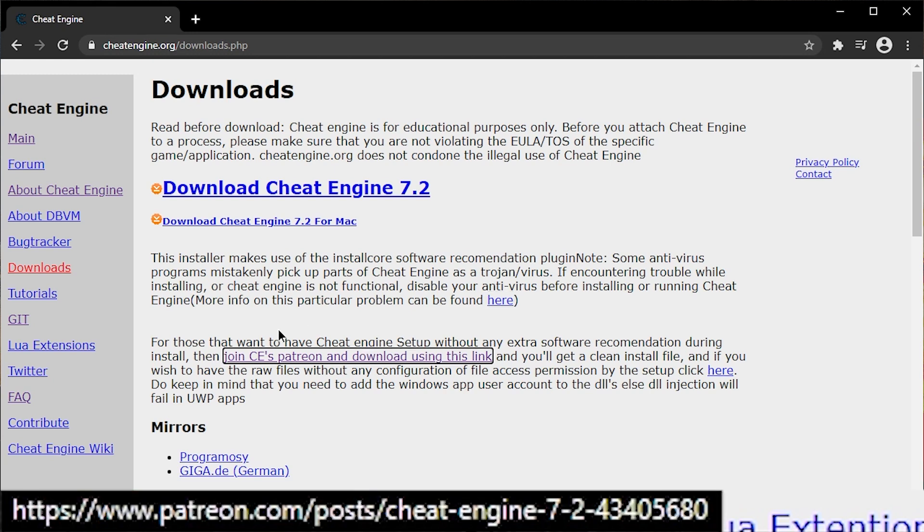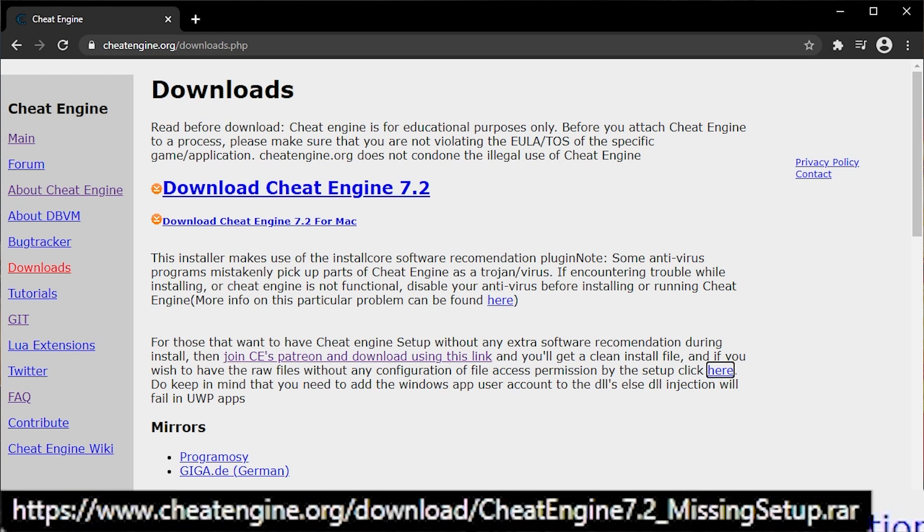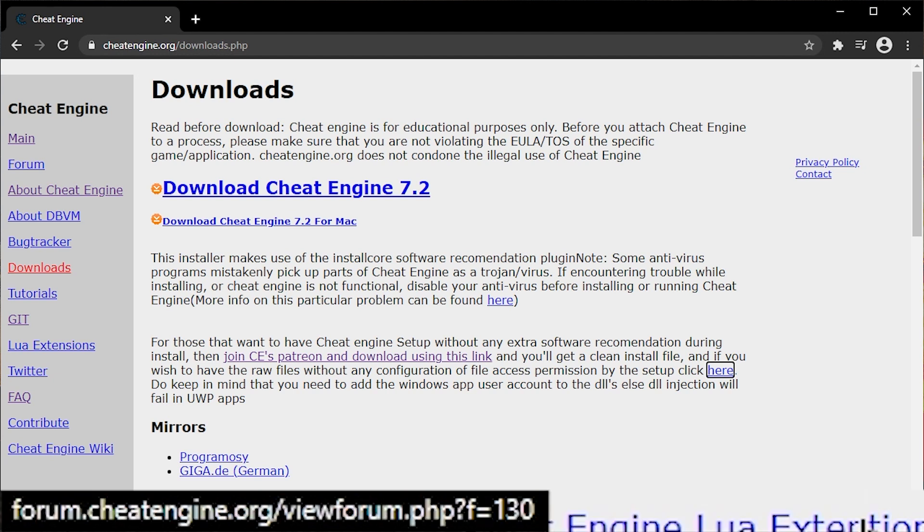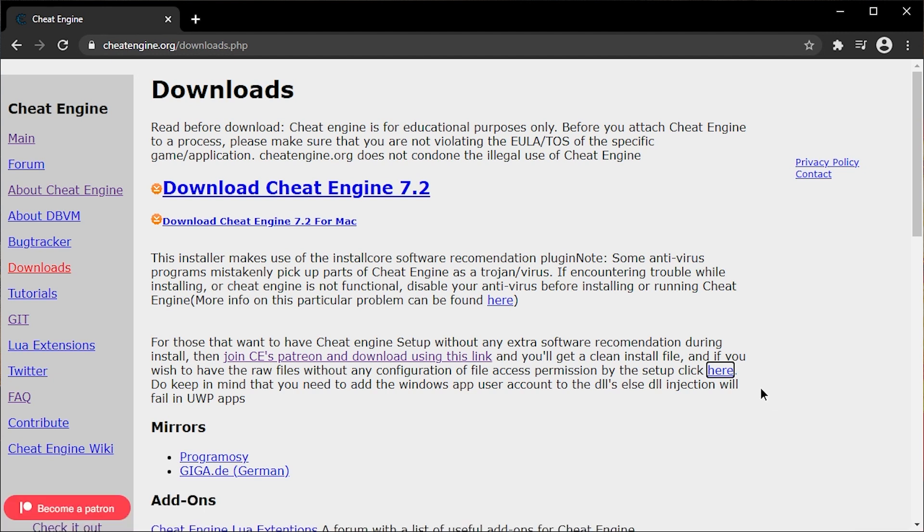Anyways, tab. Patreon again. Tab. Ah-ha. Cheat Engine 7.2. Missing setup.rar So here is the link.